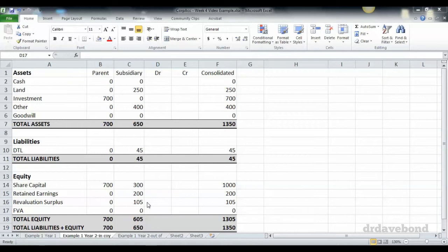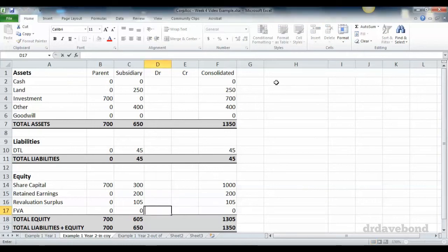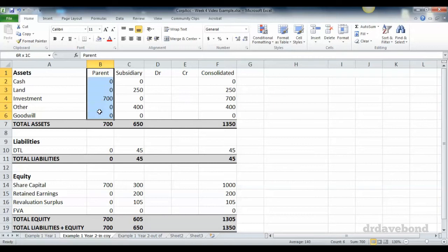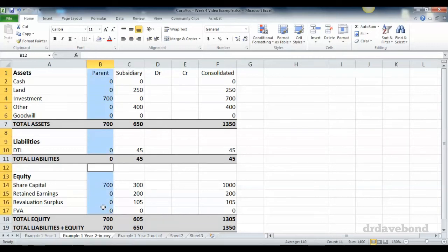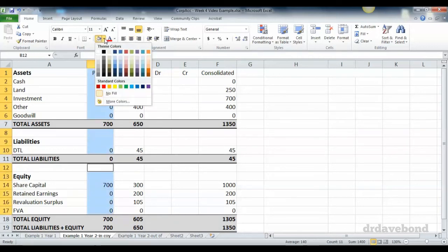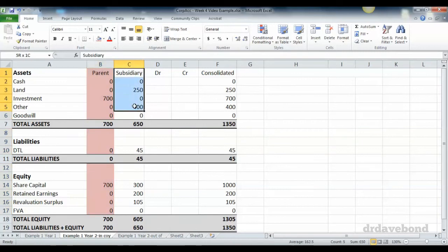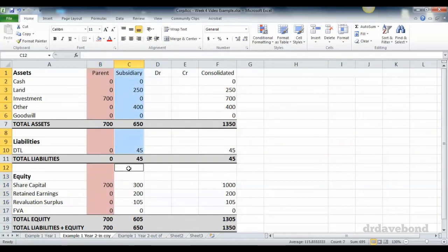The subsidiary has $300,000 in share capital, $200,000 retained earnings, $105,000 in revaluation surplus which was revaluation upwards of the land by $150,000. I'm going to color the parent accounts in red and the subsidiary accounts in blue so we know which entries refer to which entity.